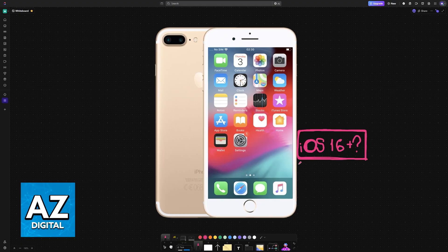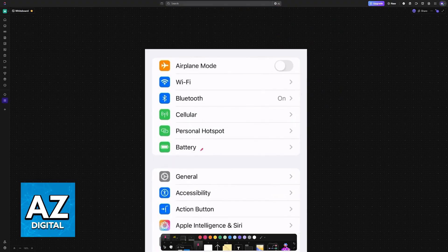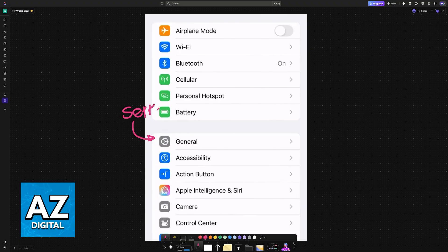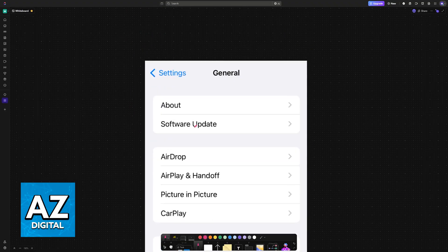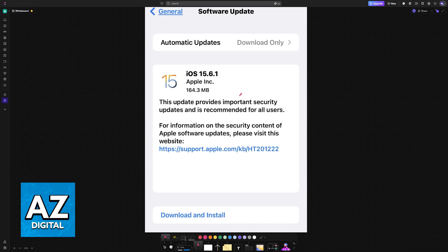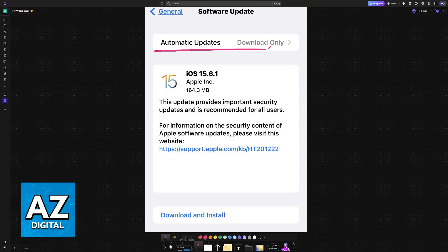To actually see the iOS version that you have and if you can update, go over to Settings, access the General category, and inside of General you will have Software Update. What you will notice, however, is that even if you enable automatic updates, manually search for updates, try restarting your device, and so on, you will never be able to go past iOS 15.